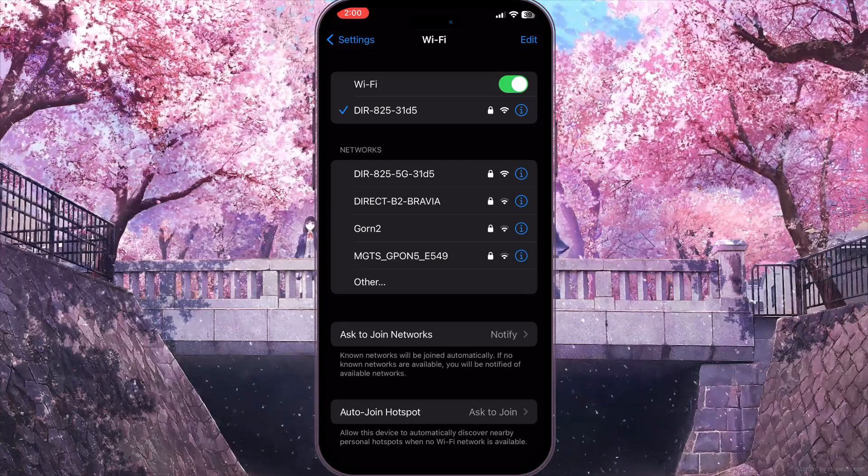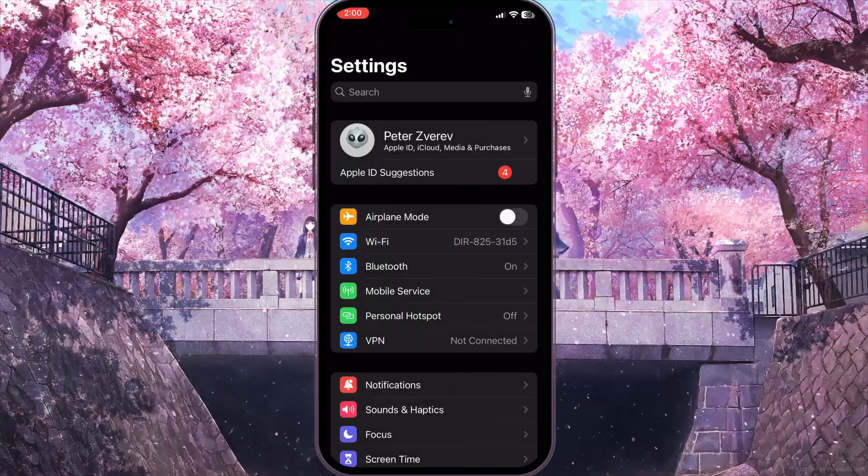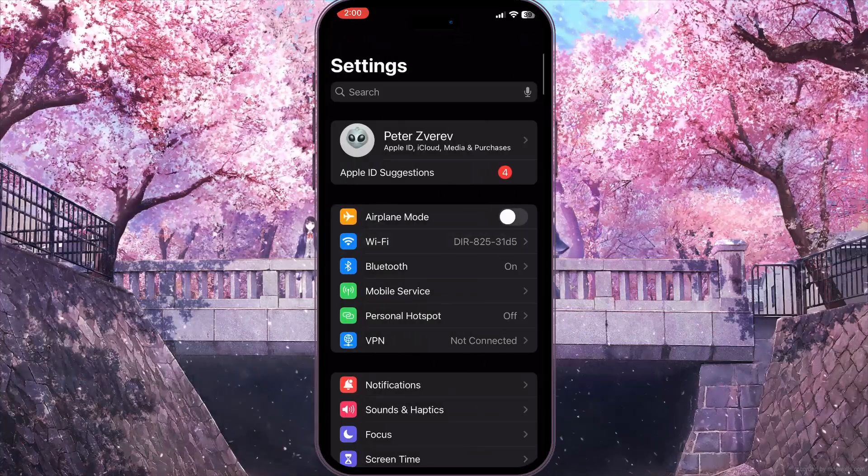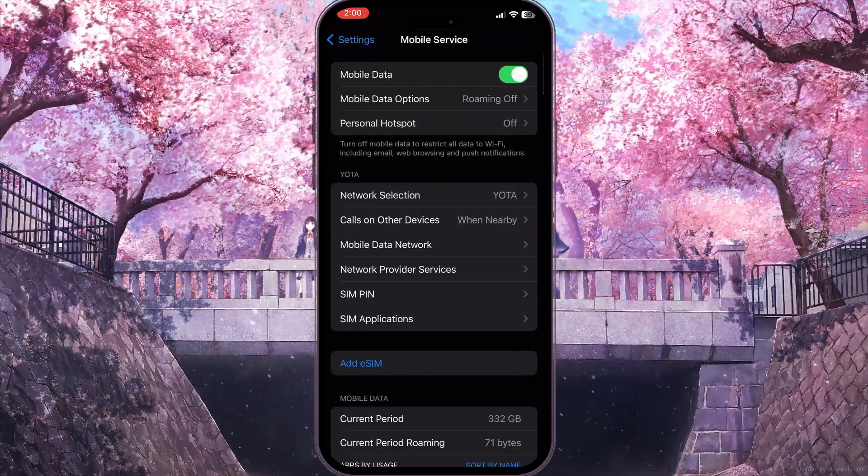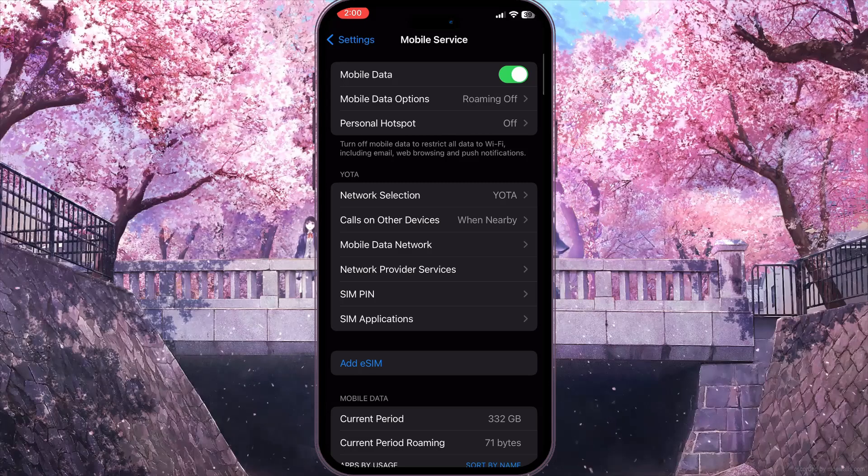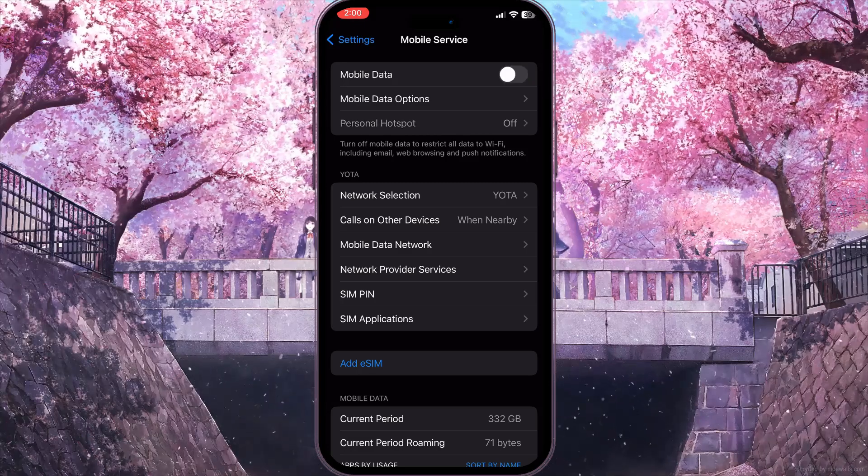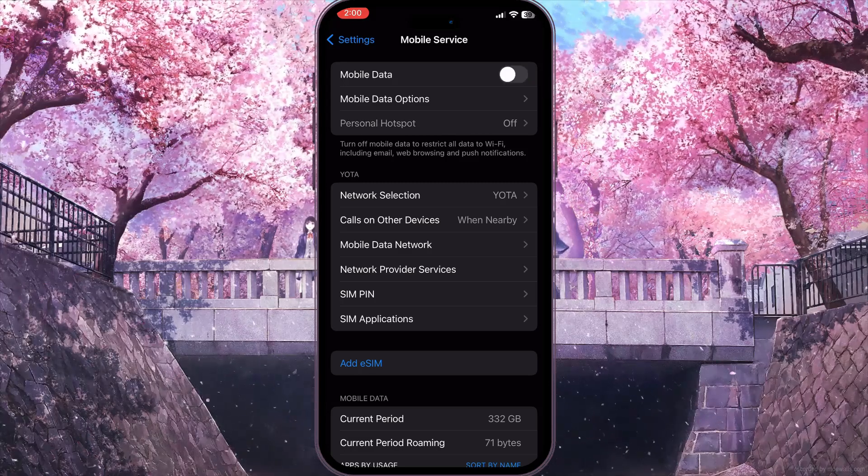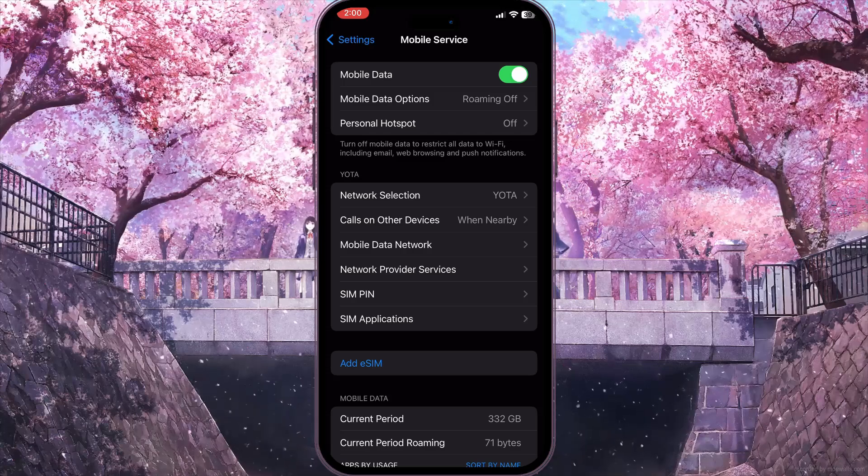But if we are not using Wi-Fi, we need to go back and choose Mobile Service here and reload mobile data, turning off the first option for a while and then turn it on again.